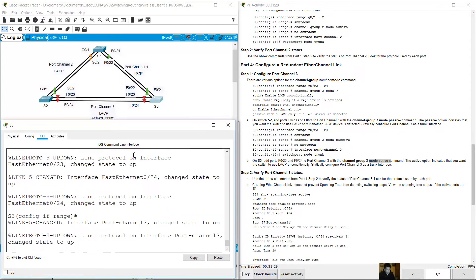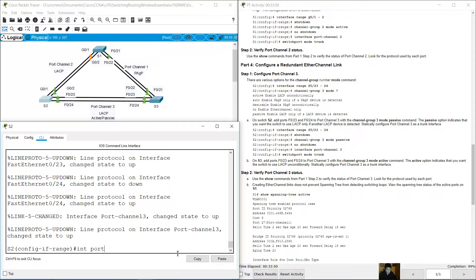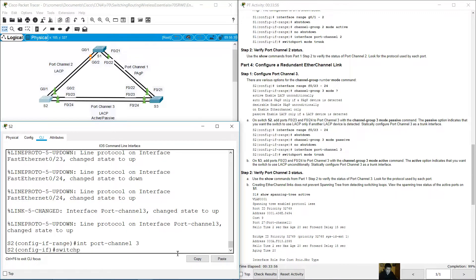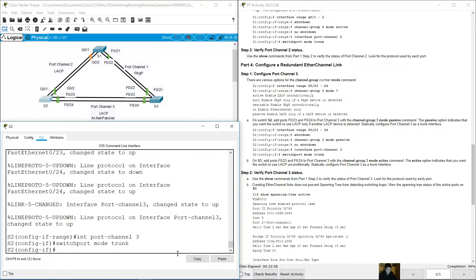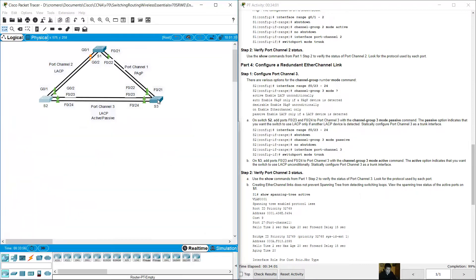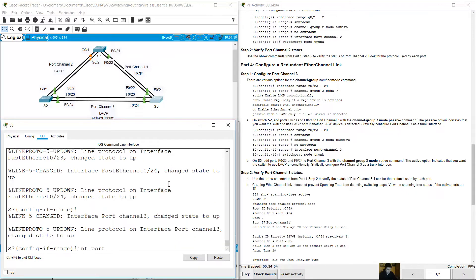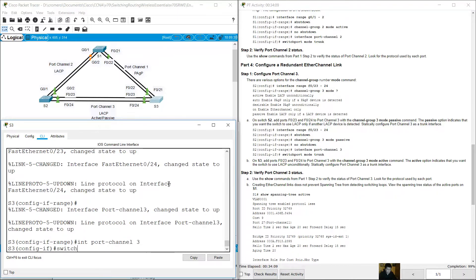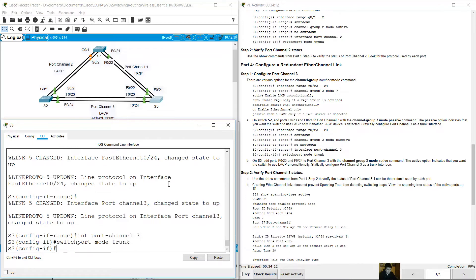Configure the logical interfaces as trunks on both sides. On S2, interface port-channel 3, switchport mode trunk. On S3, interface port-channel 3, switchport mode trunk.